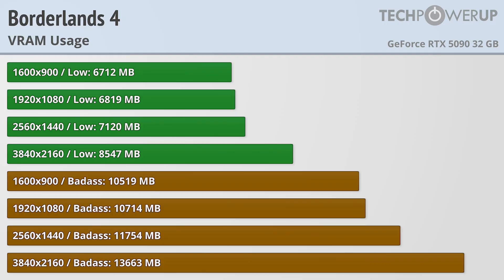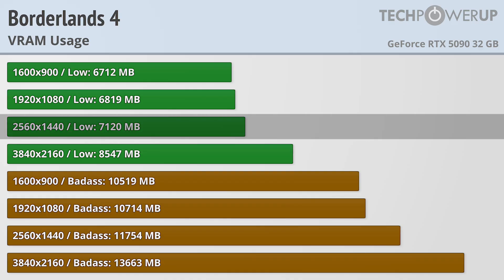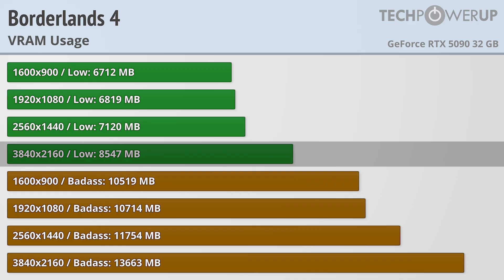Starting off with VRAM usage, at the low-quality setting, the game is pretty reasonable by modern game standards, only using about 7GB all the way up to 1440p, though that does cross the 8GB barrier at 4K.